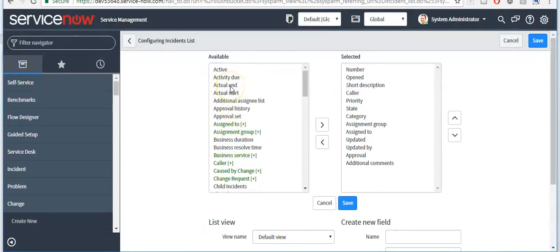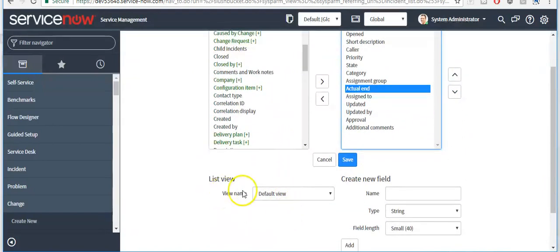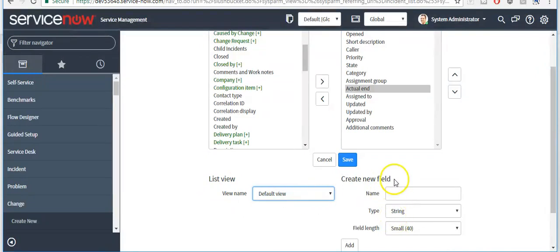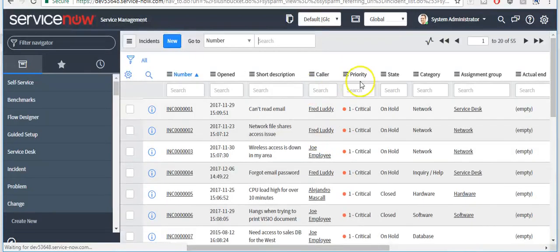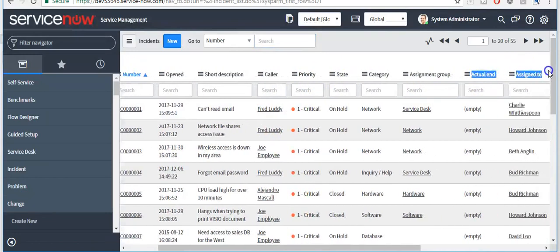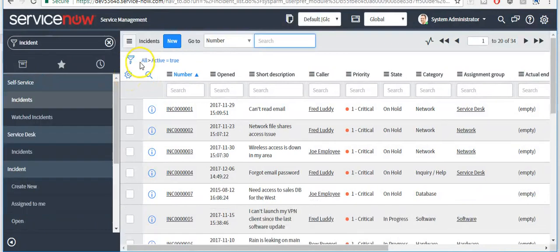Choose the fields you want to display on the list. Here you can set the view. If you want to create a new field, you can add it from here and click the Save button. If you are configuring the list, you are configuring the list layout for all users. But if you are personalizing it, you are personalizing it for yourself. Click on the gear icon to personalize the list.